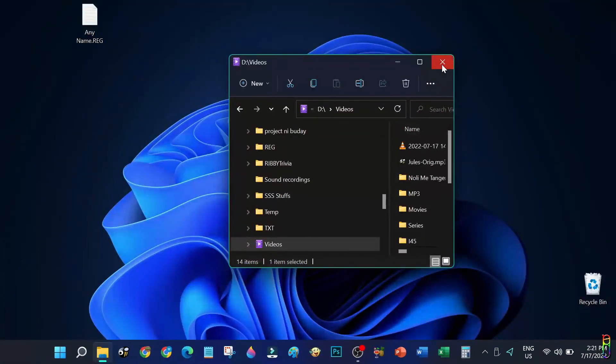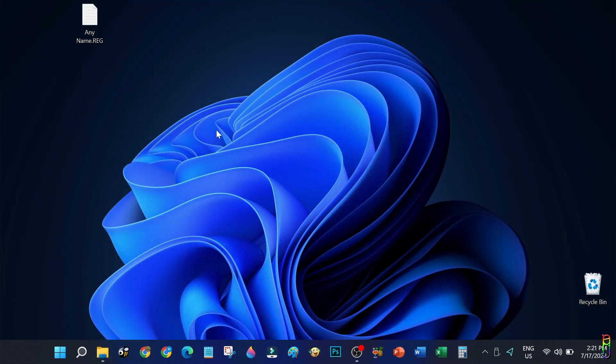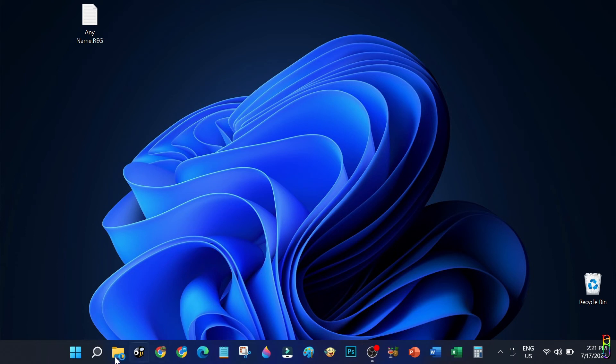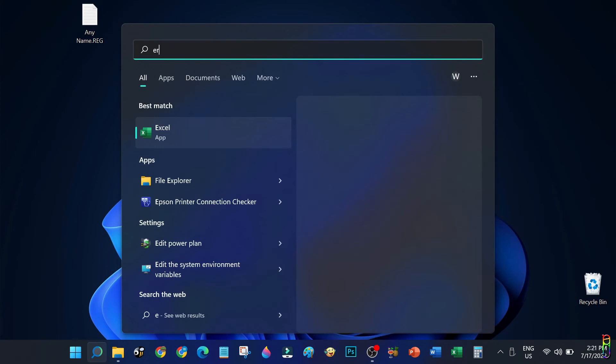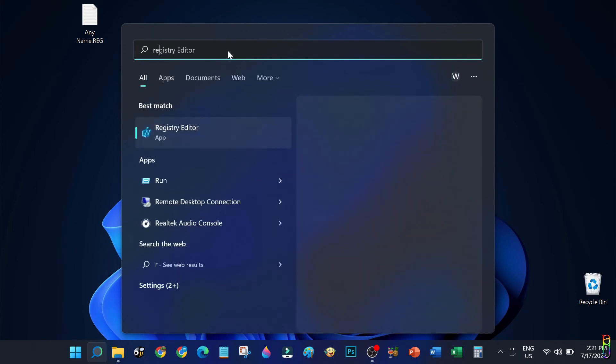These changes are permanent, although some Windows updates in the future might overwrite the registry changes and revert it back. In case that happens, just redo the same process.